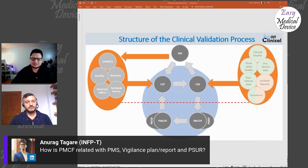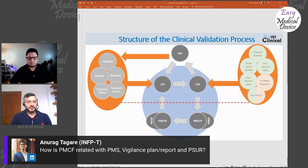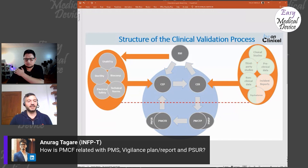For higher device classes it may be more likely that you need a study, but post-market clinical follow-up is required for every device. A question from Anurag: How is PMCF related to PMS, vigilance plan, report, and PSUR? There is a lot of intersection because all the complaints you receive could also be clinically relevant, and adverse events found in MAUDE for similar products could contain two types of information.